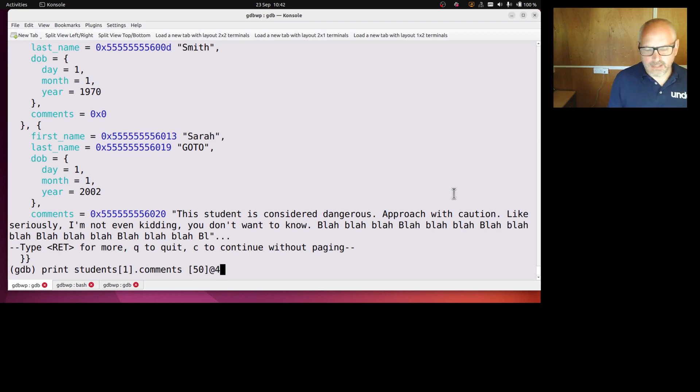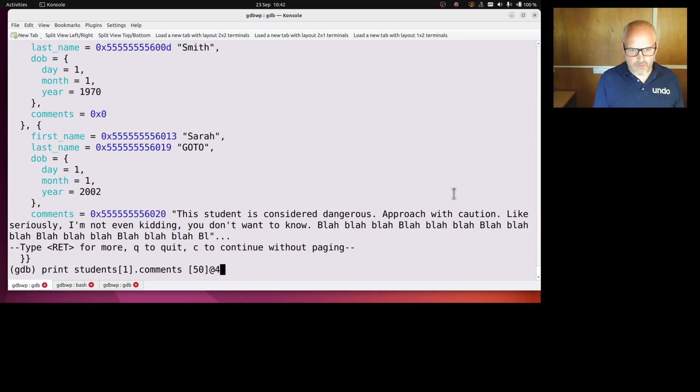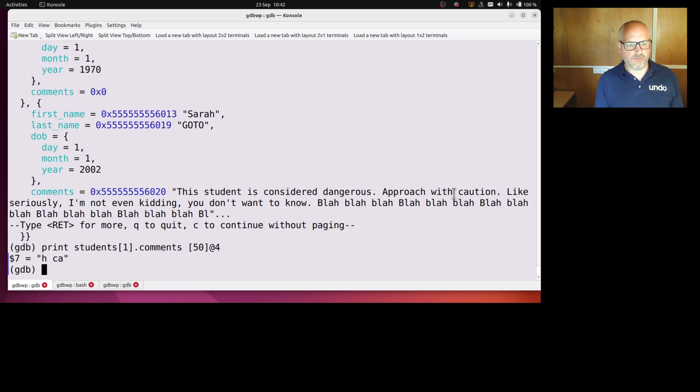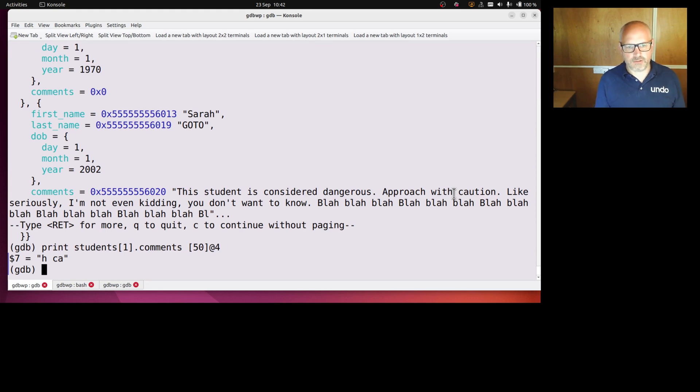So there we go, those are the four characters of that array. GDB calls these artificial arrays by the way.